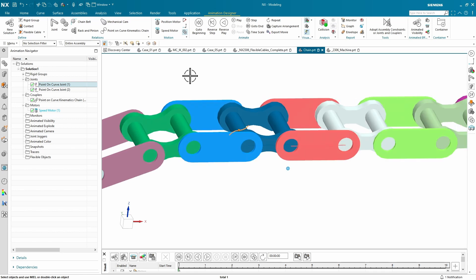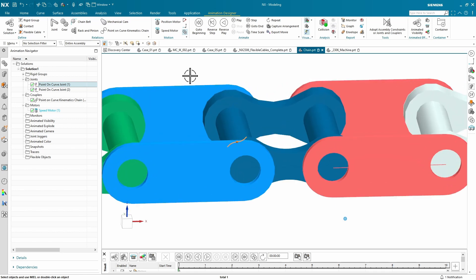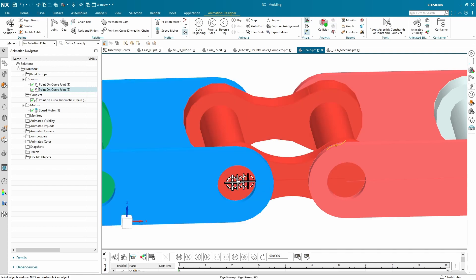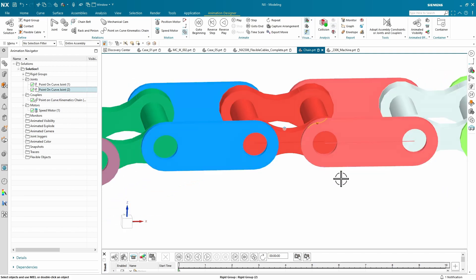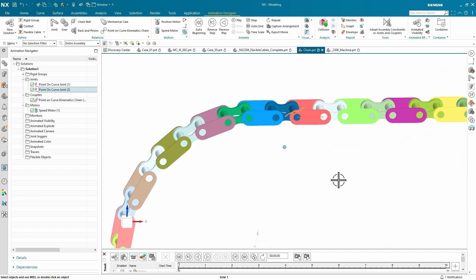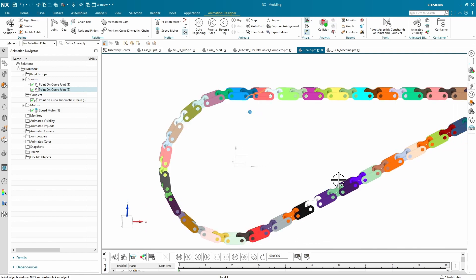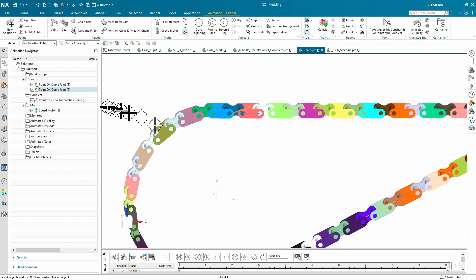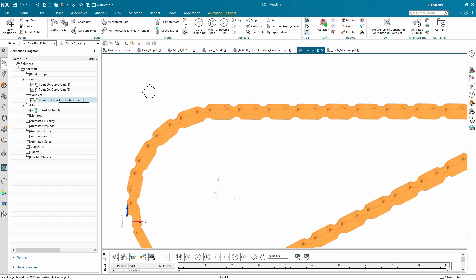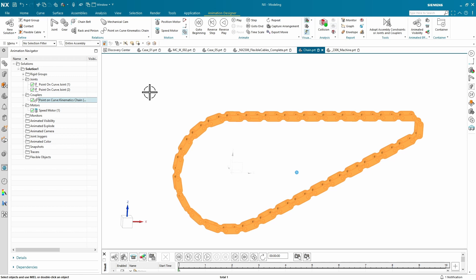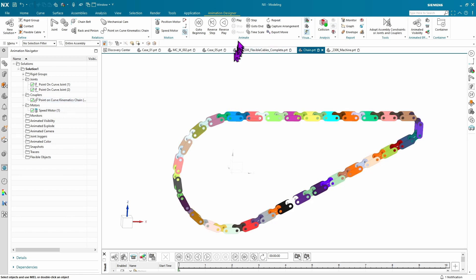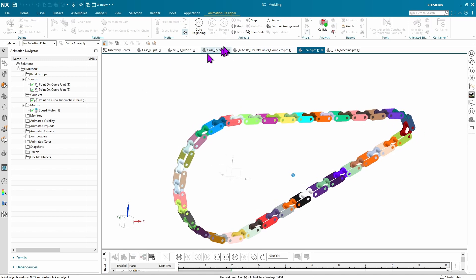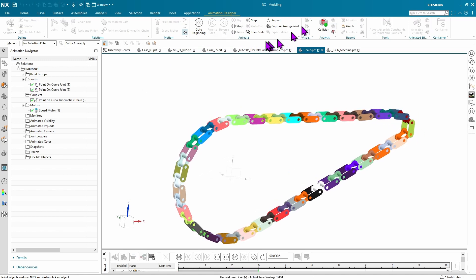We have one point-on-curve for one link or one part of our link. One point-on-curve for the other part of our link. That way, there's a sketch along here that's going to ride along the actual curve that defines the shape of that chain. The point-on-curve kinematics chain simply indicates what has to follow that master link. Then you apply a speed motor to it and just like that, you can play this inverse kinematic or this chain.